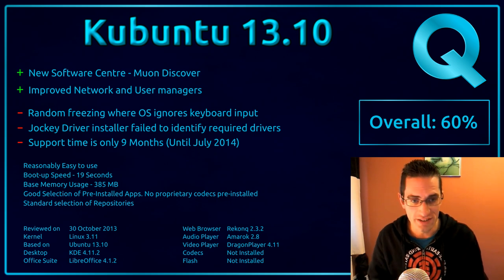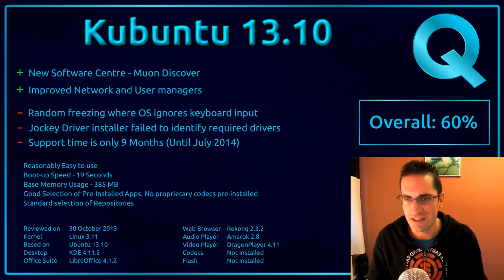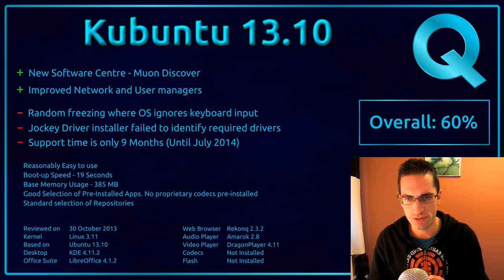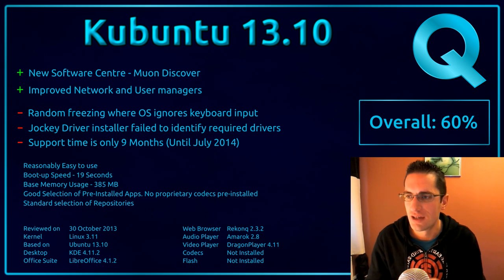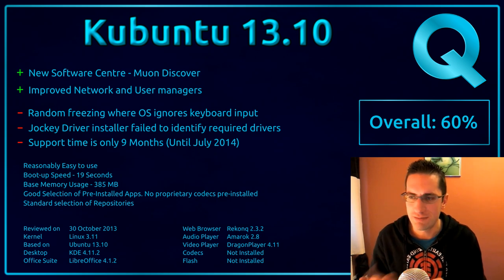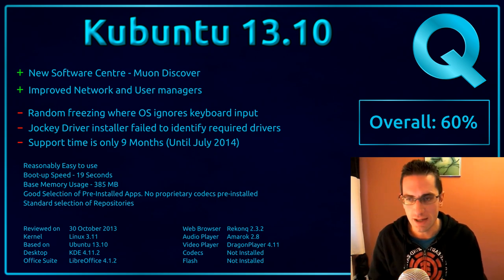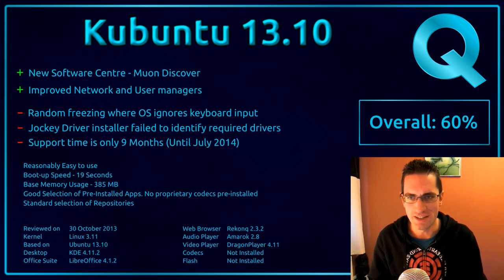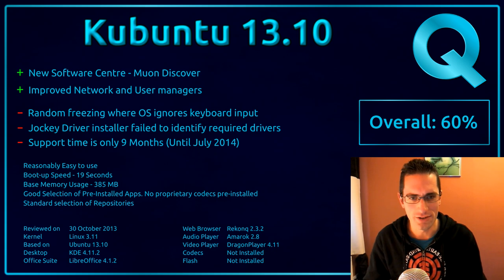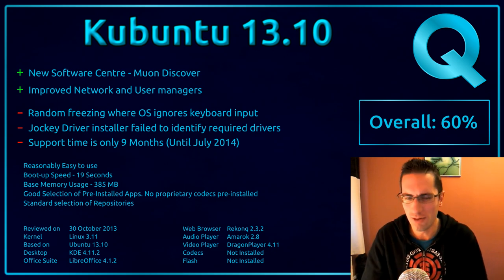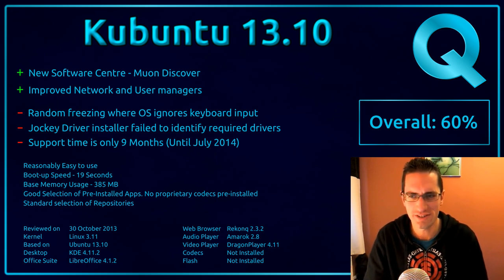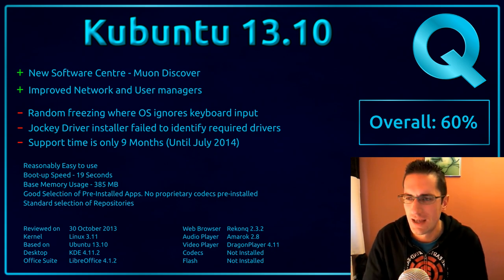Now overall with the system, it's about one second slower to boot than Kubuntu 13.04 was. I think the base memory usage is a bit lower as well. In fact that memory usage is actually lower than Xubuntu. So what's going on there? What have Xubuntu got running?